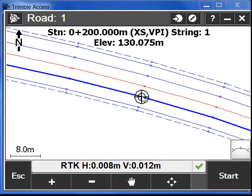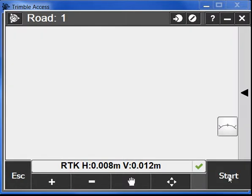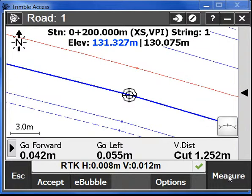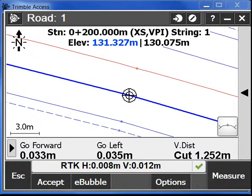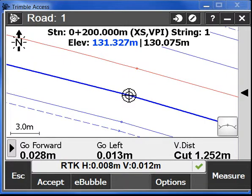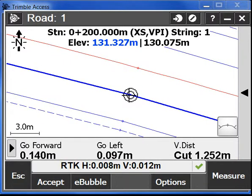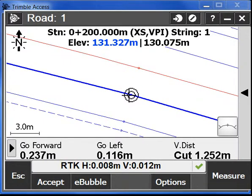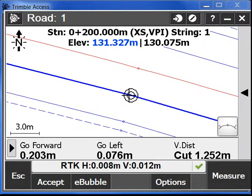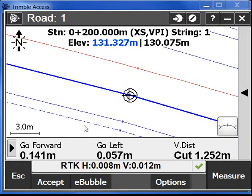So for example we want to set out this station here. We go to start and we are there. We can see we are very close to the actual point.